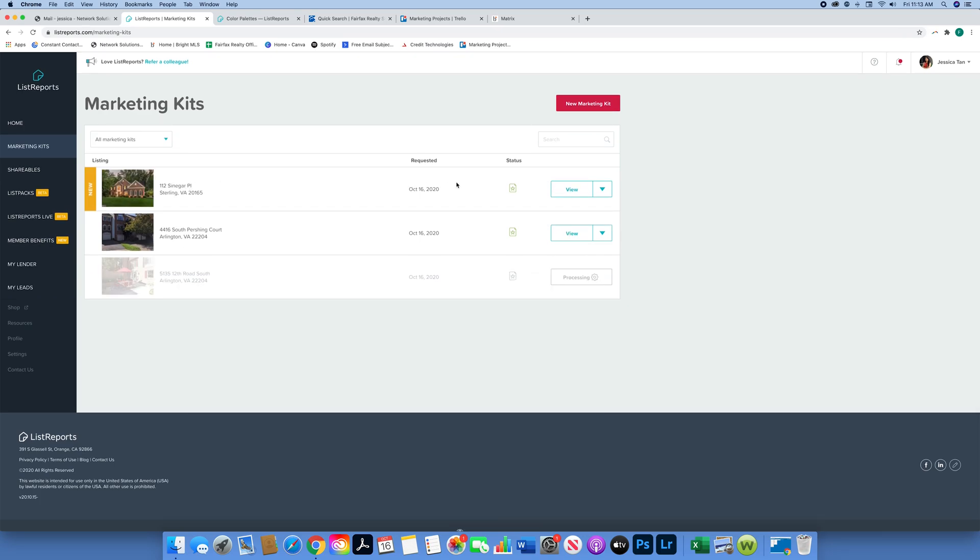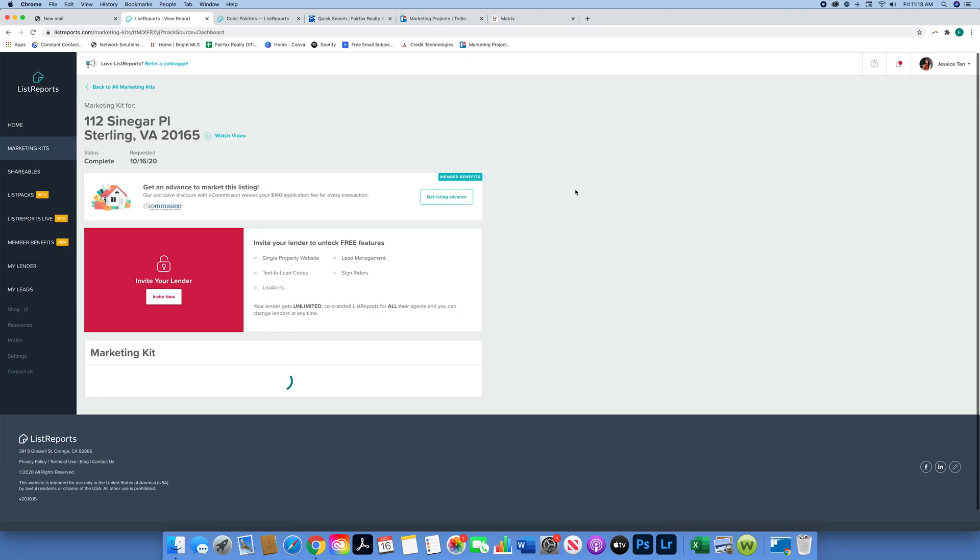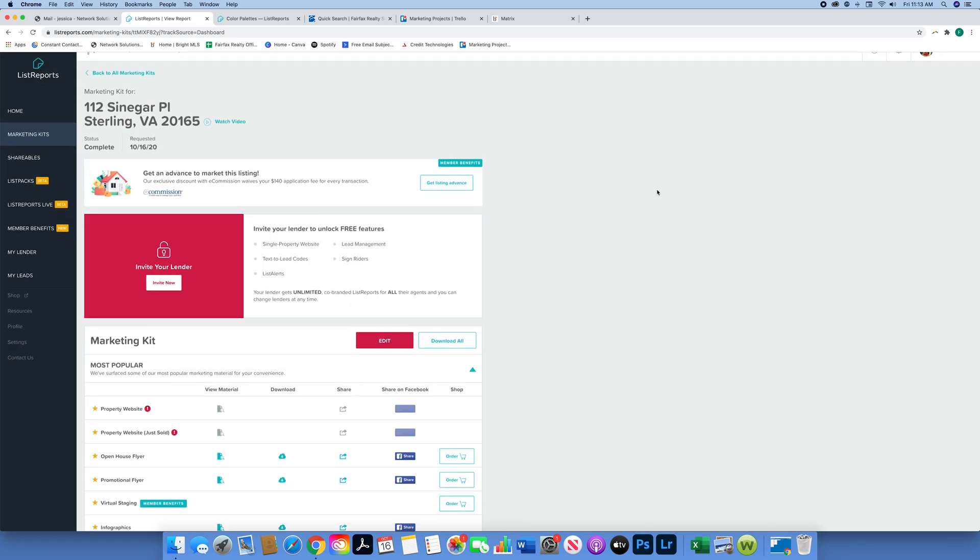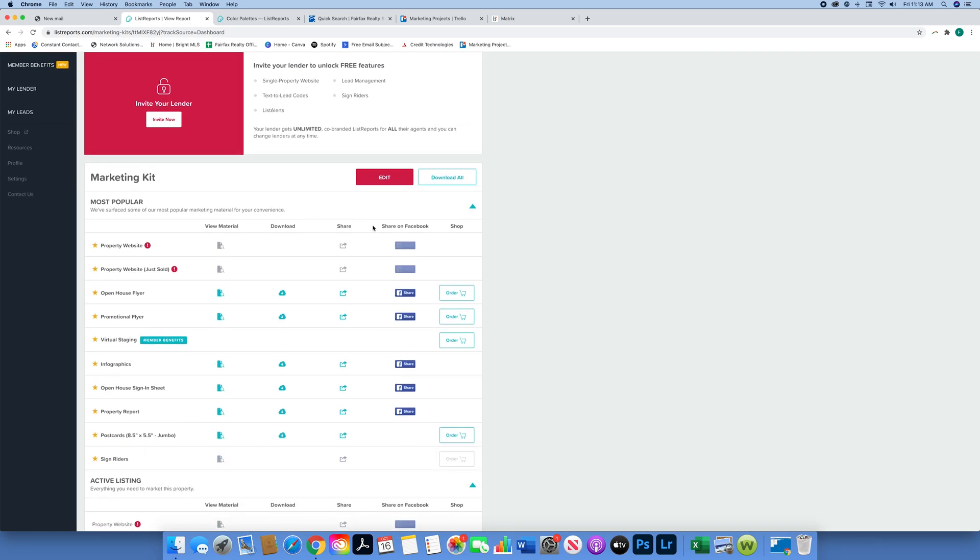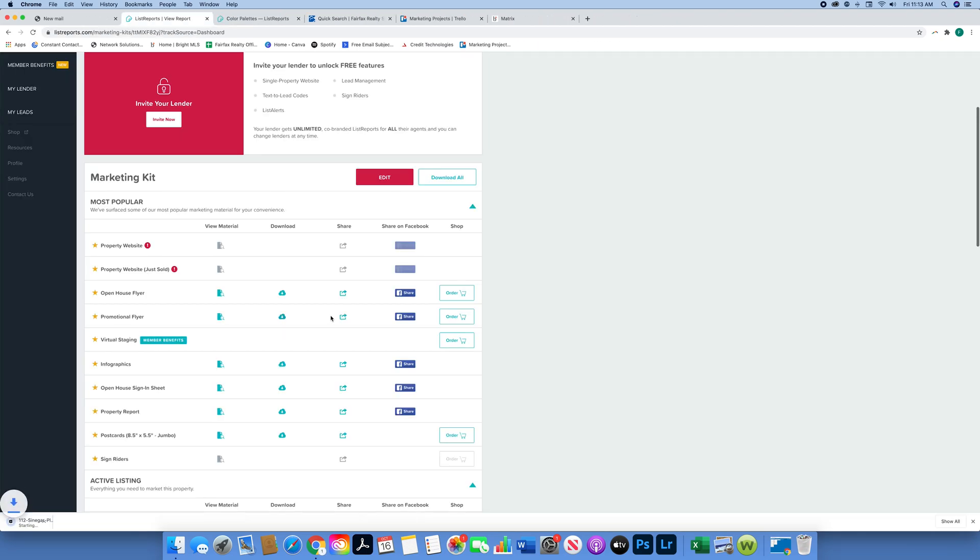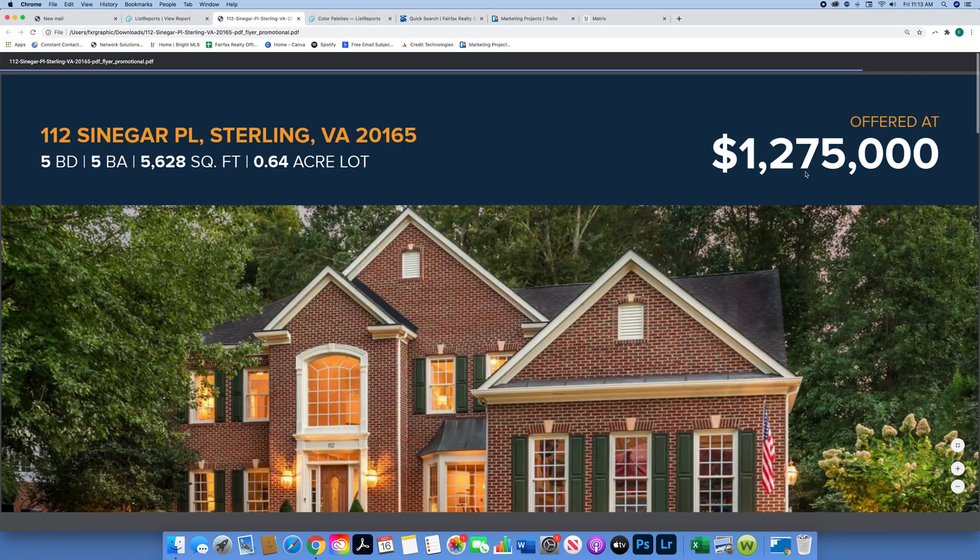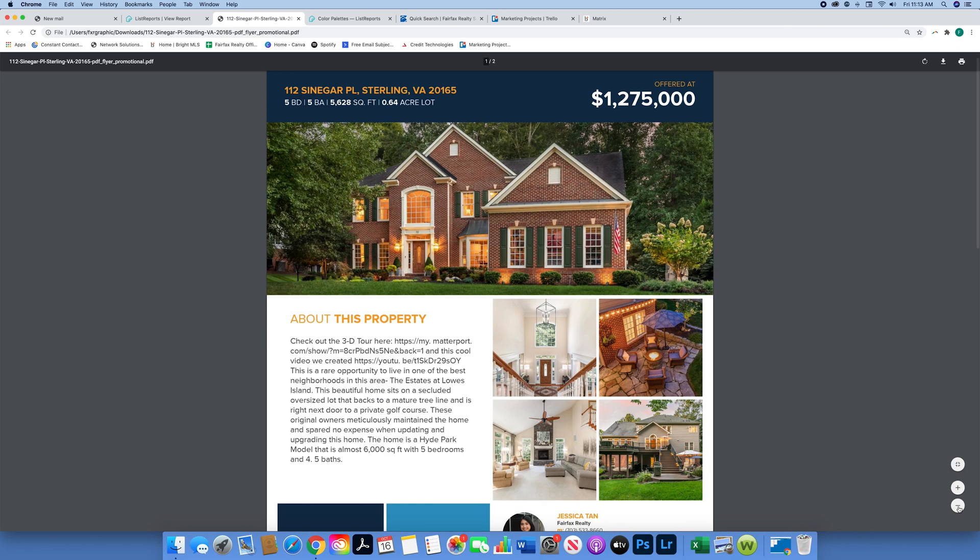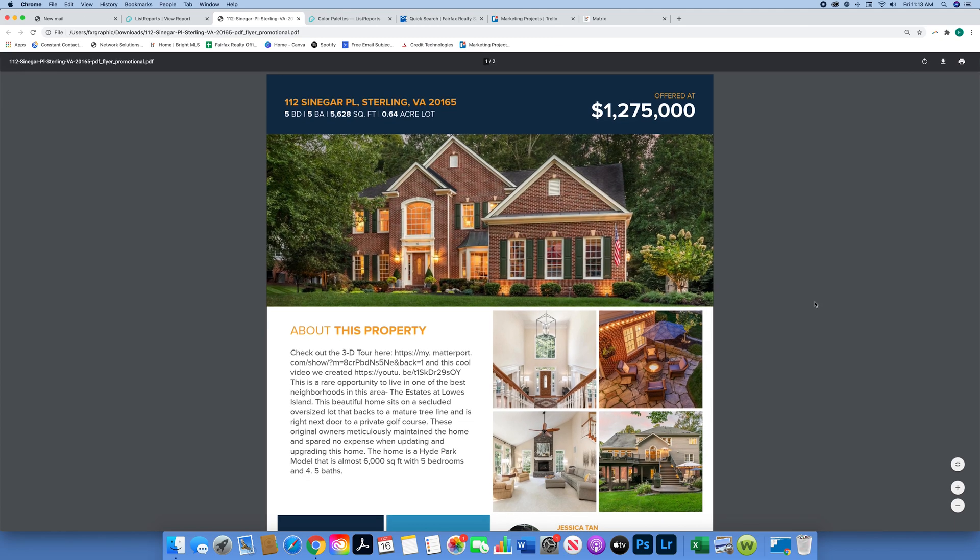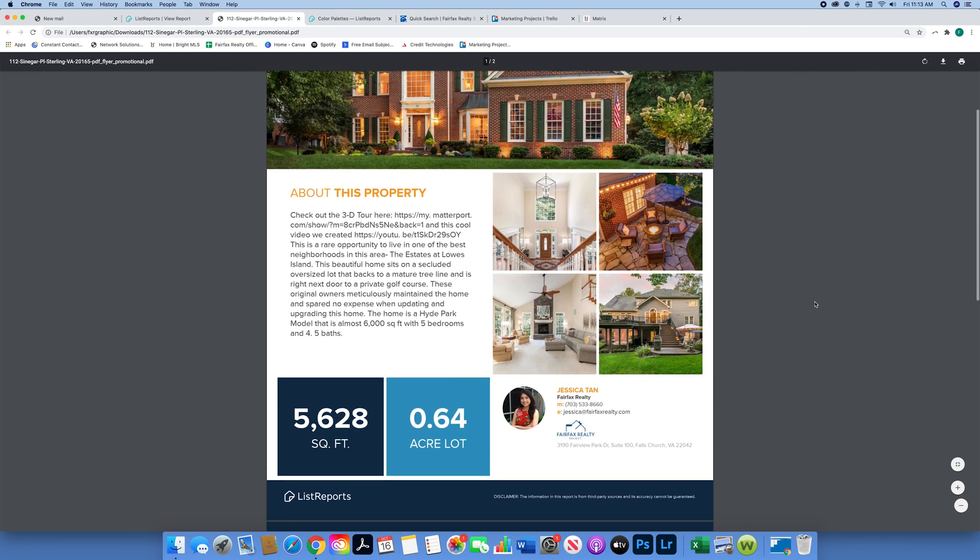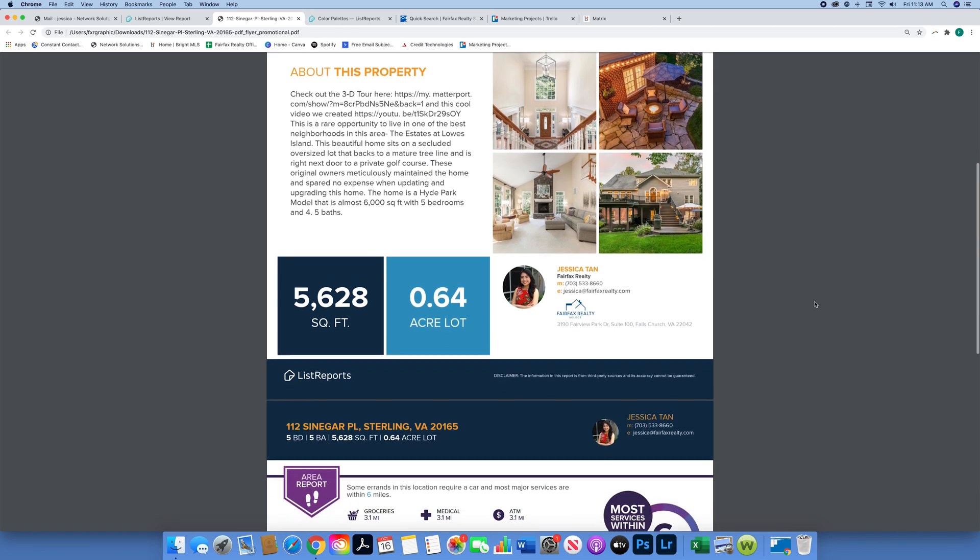Now our listing has been processed, so we're going to click View and this is what your marketing kit should look like. You have a bunch of different options here. You're going to hit download on the promotional flyer or whatever flyers you're interested in looking at. This is an example of what will show up - we have our pictures, we have our description. It puts in all this information for you automatically - we didn't have to put in any of that.